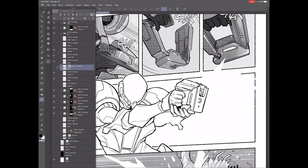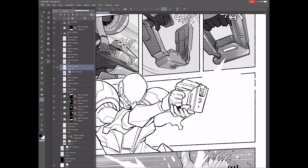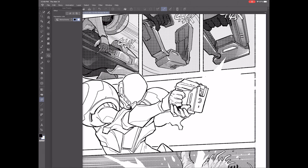First, we're going to make a new layer. Make sure your layer is a grayscale layer, not monochrome. I ink in monochrome, but I do all my halftoning in grayscale.